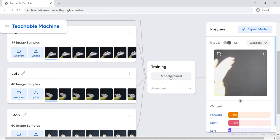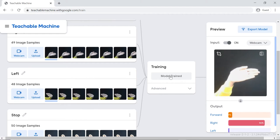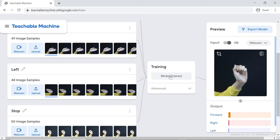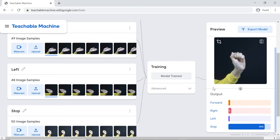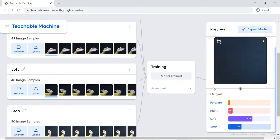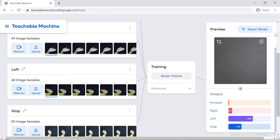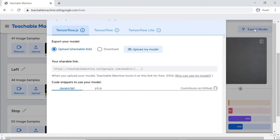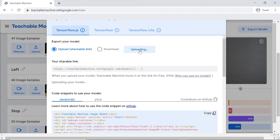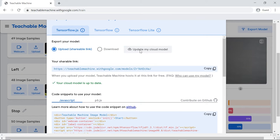You can have a look or test the trained models. Now that the model is perfect, let's export the model. Click on the Export Model button. A pop-up will open. Click the Upload My Model button. A shareable link will appear. Copy it.